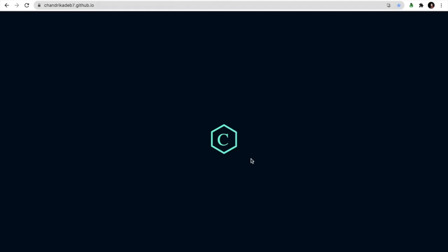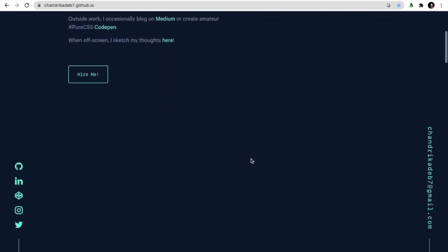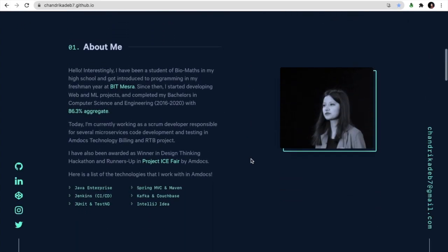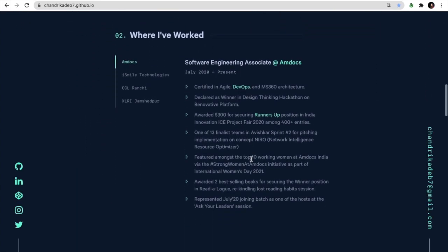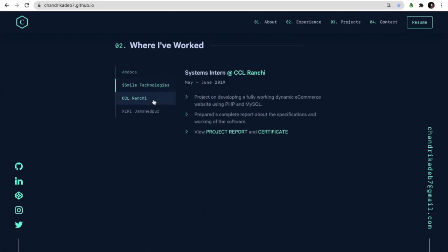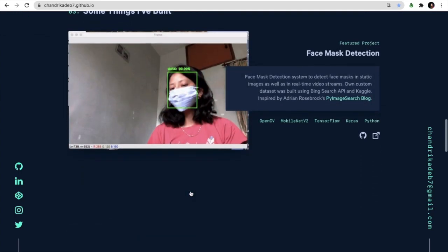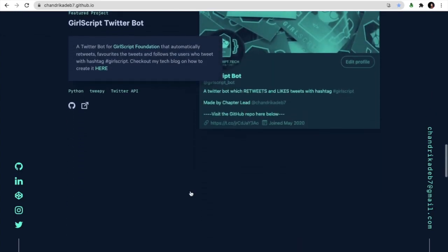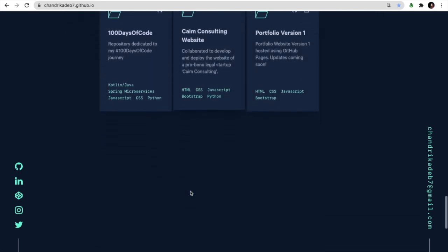Hi guys, welcome back to my YouTube channel Code Her. I finally made the video for deploying this portfolio website using GitHub Pages. Watch this video till the end to know how to deploy this.